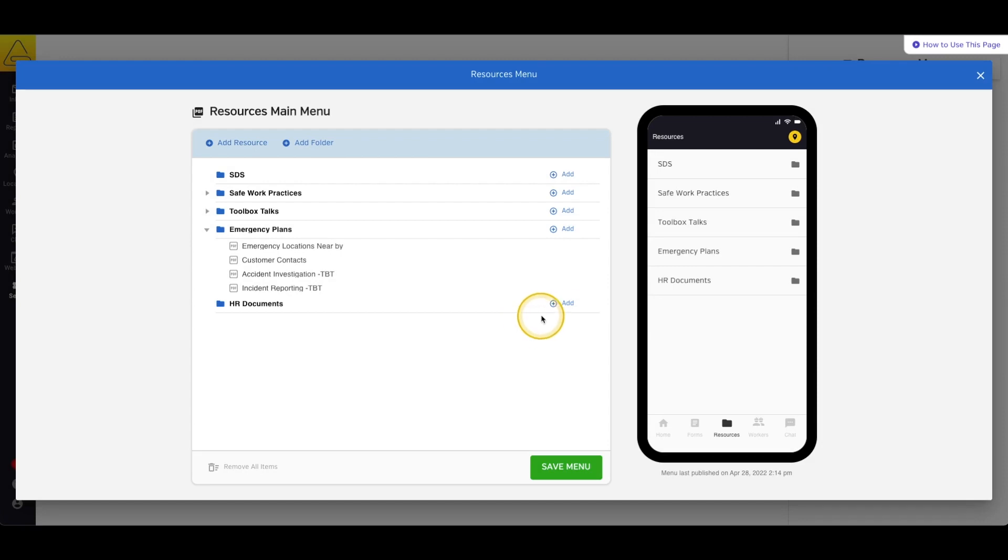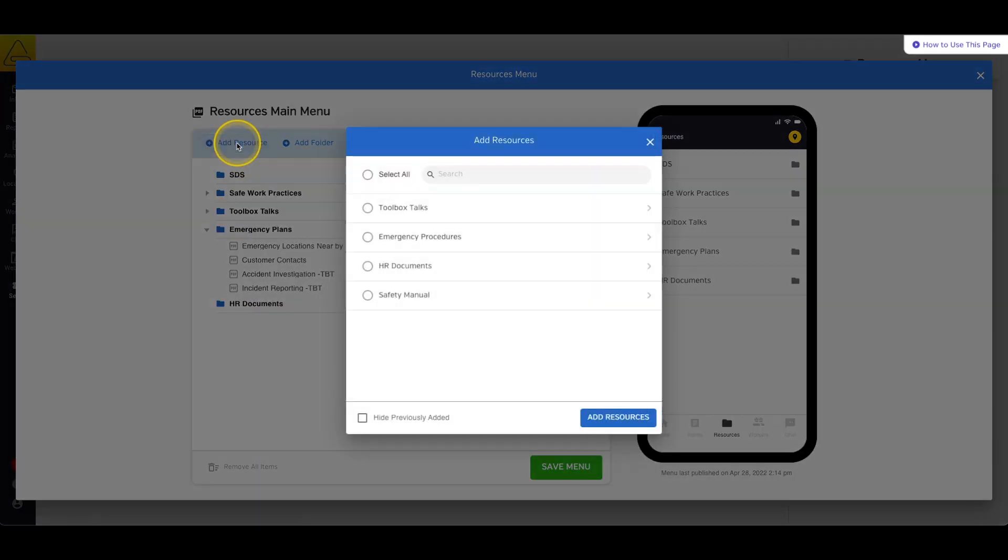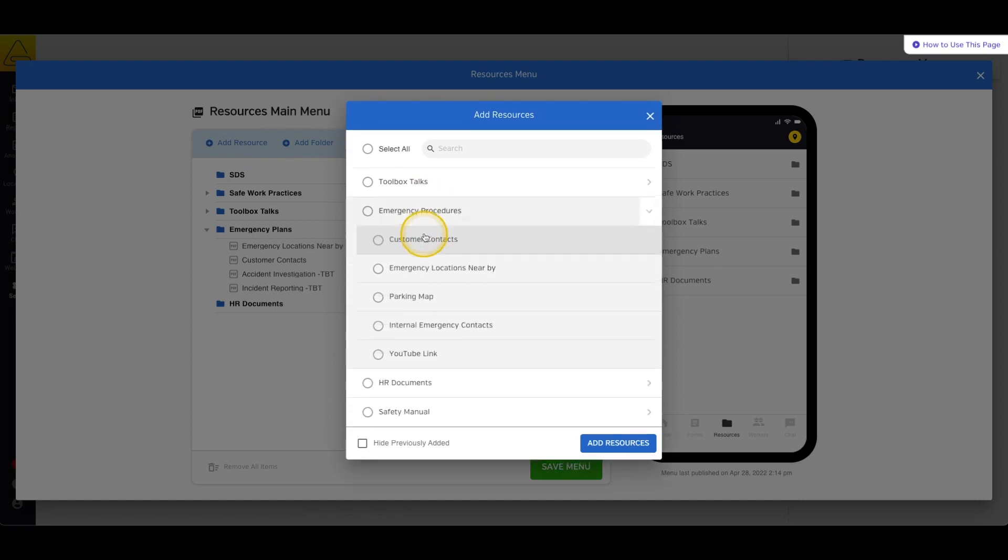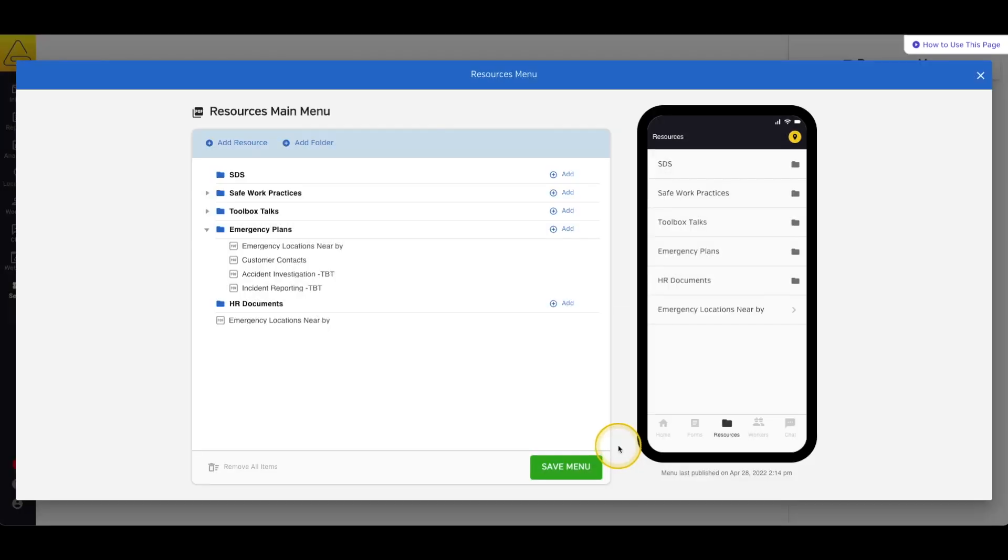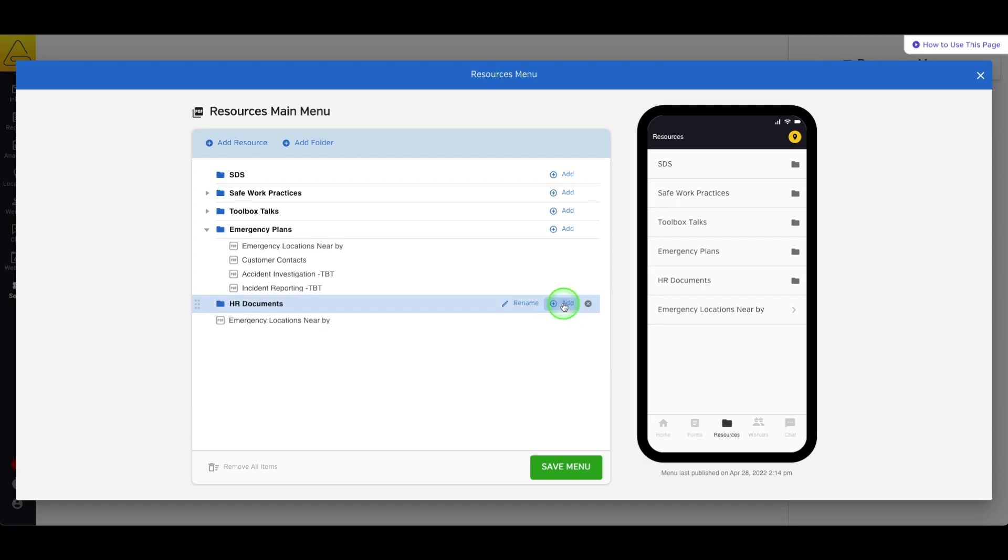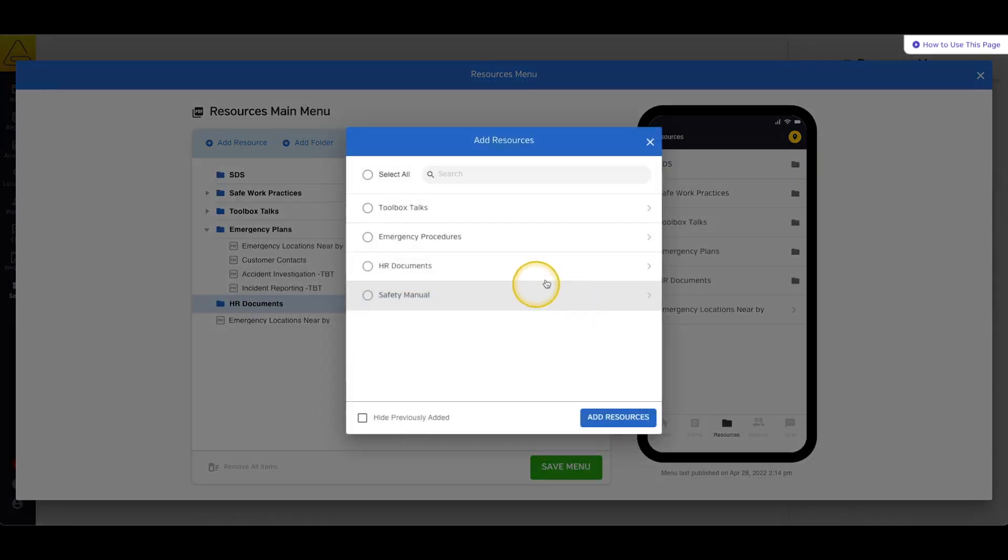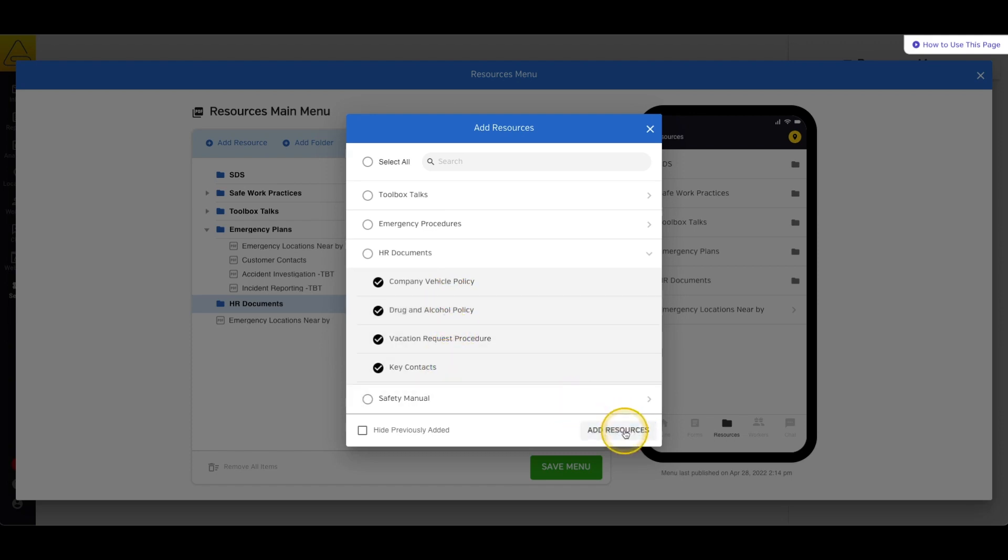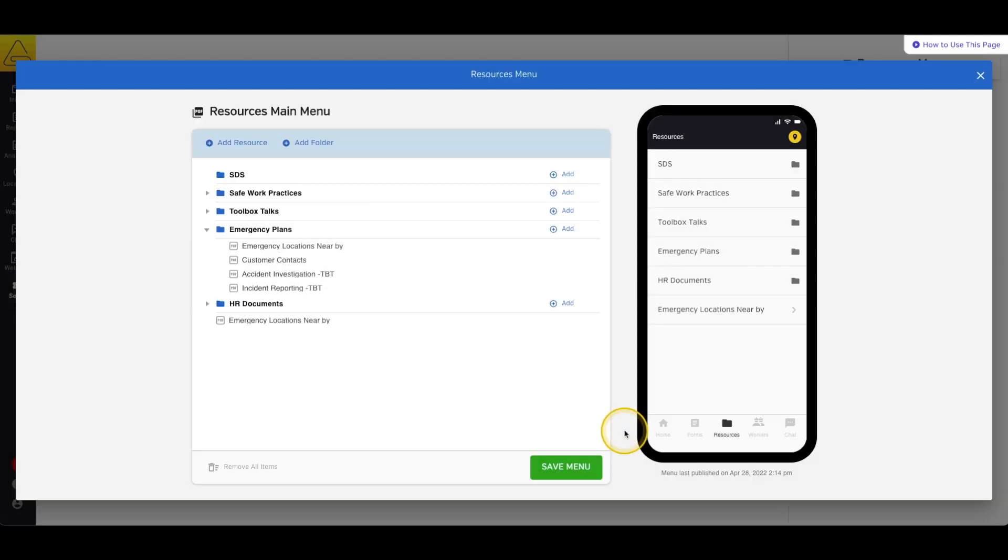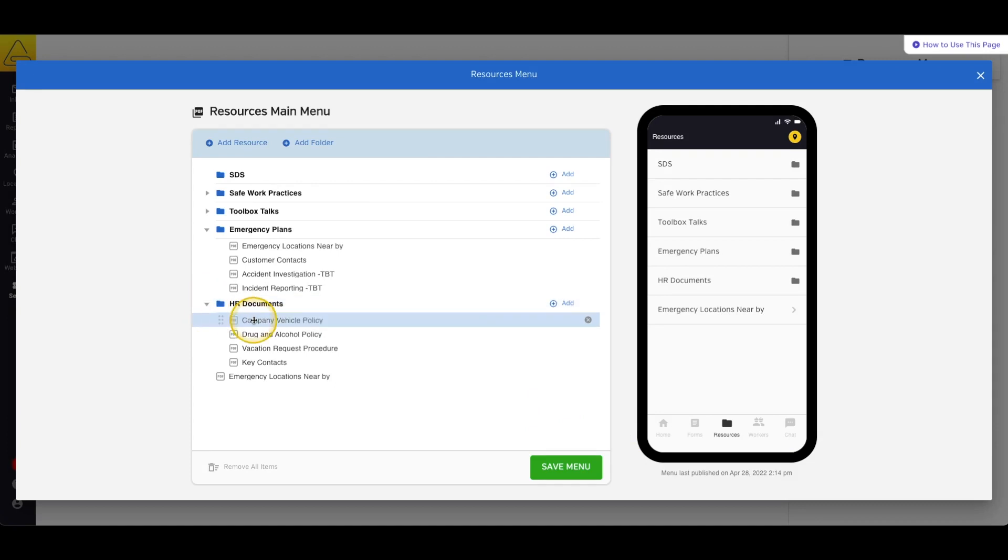Next, we can add resources to the menu. You can either add them outside of the folder by selecting Add Resource at the top of the page, or add them inside a folder by selecting Add in the blue bar and then Resource. Simply select the resource or resources that you want to add to the menu and select Add at the bottom of the new window.